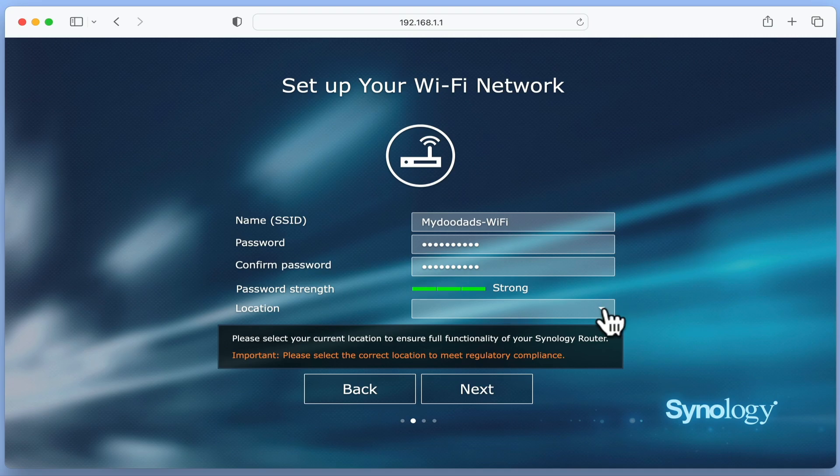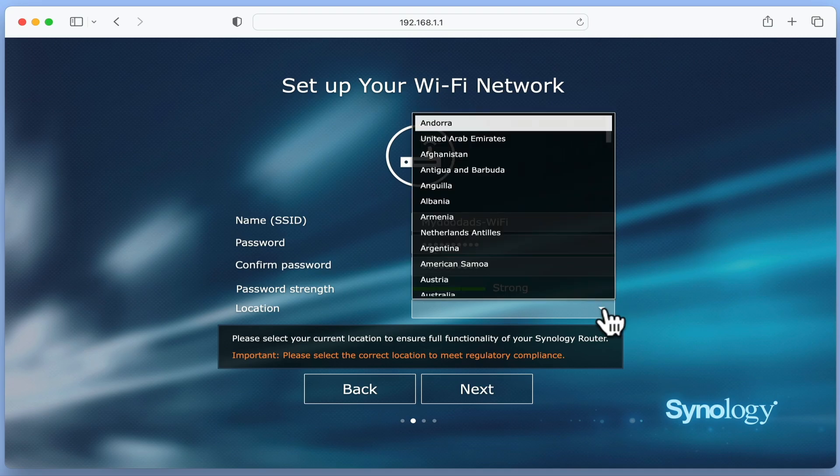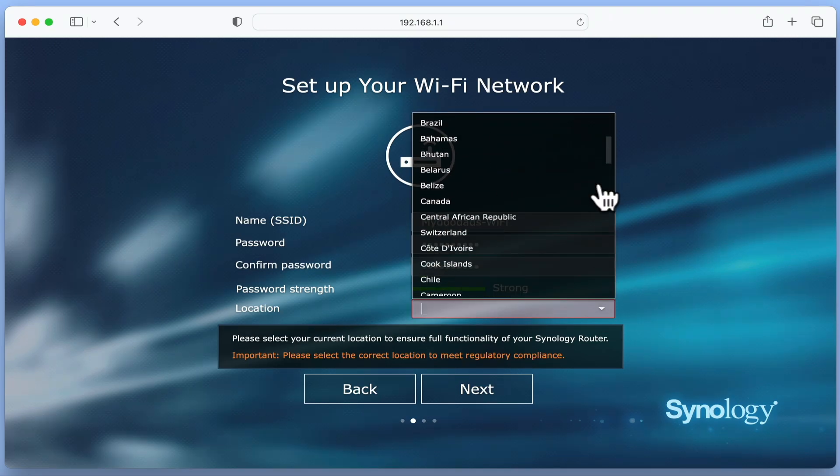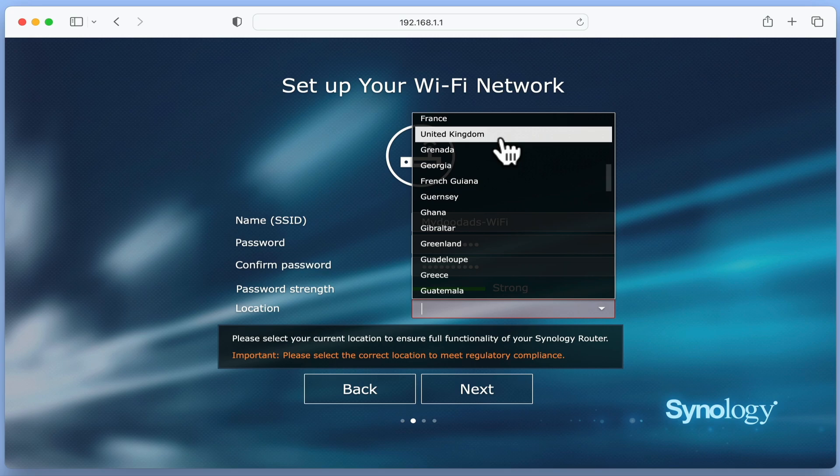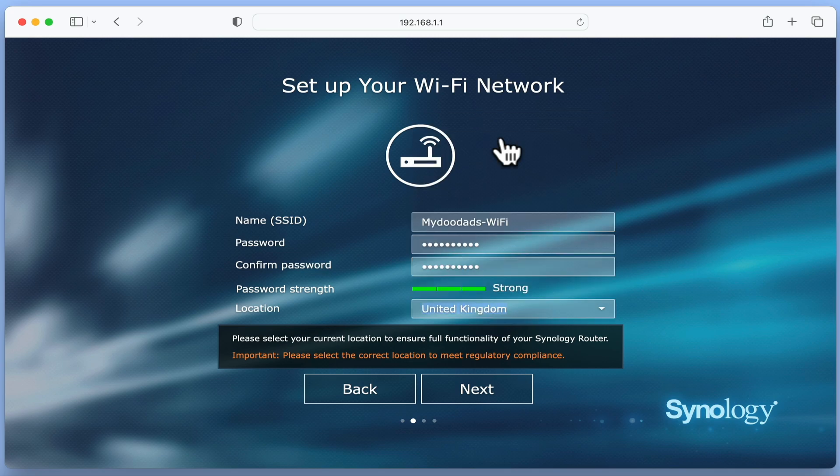As different countries have their own rules with regards to wireless signals, you will need to set the location where your wireless router will be situated. Let's select Next.